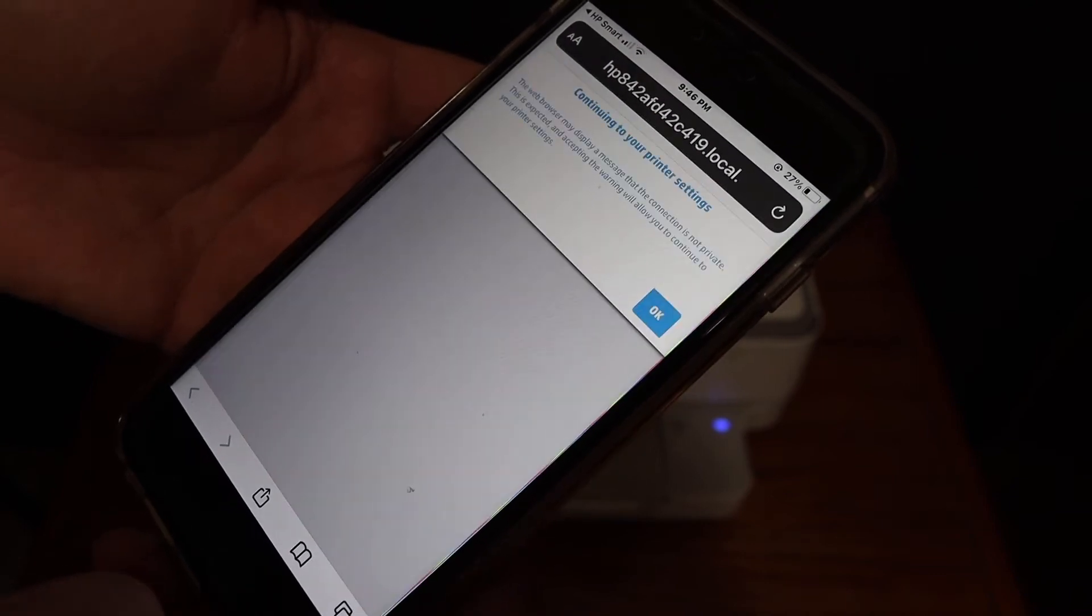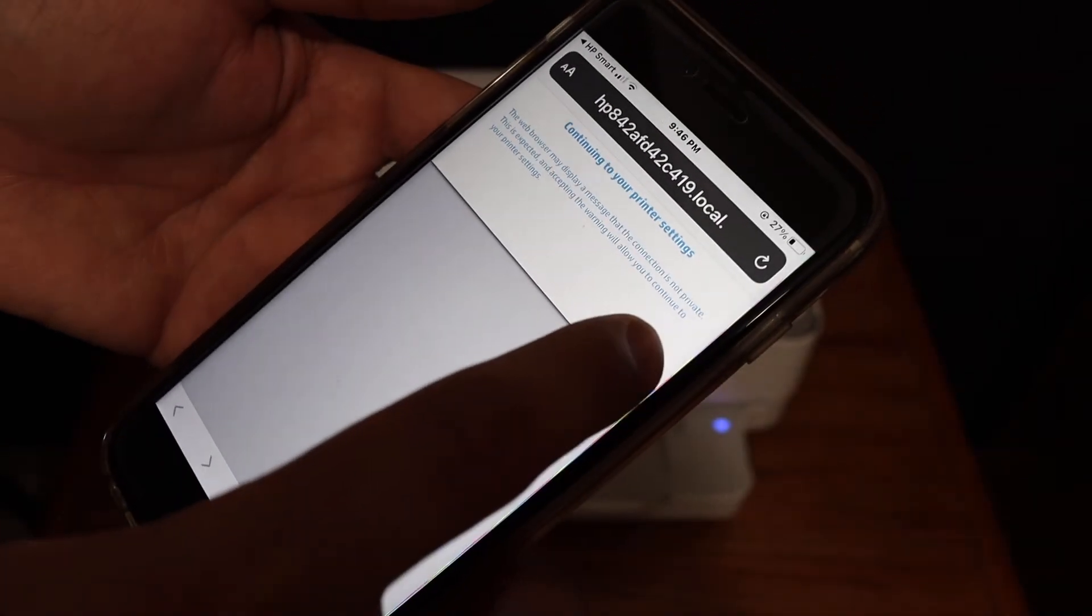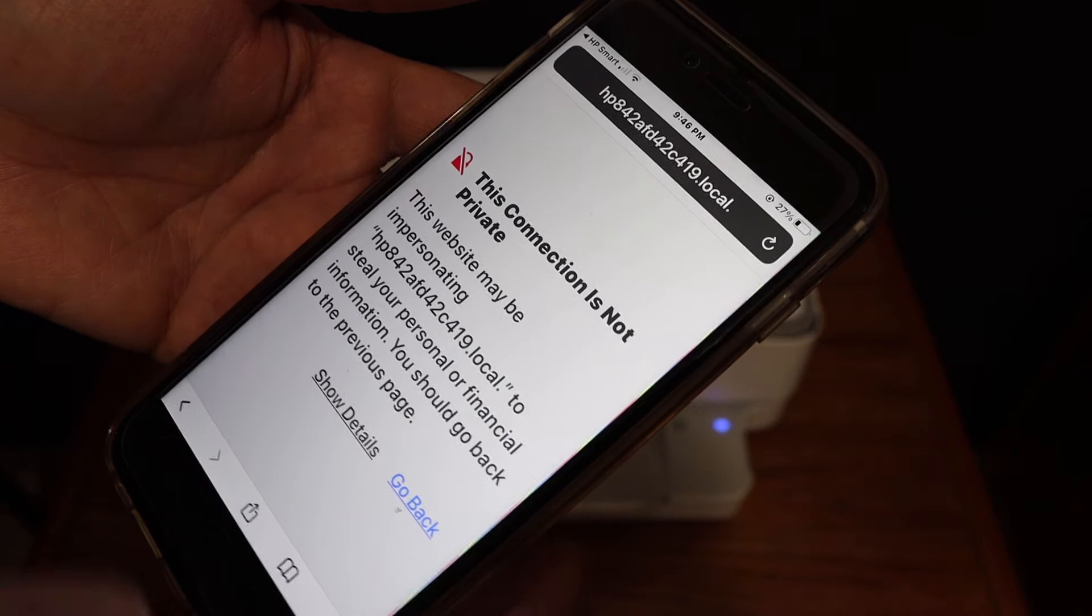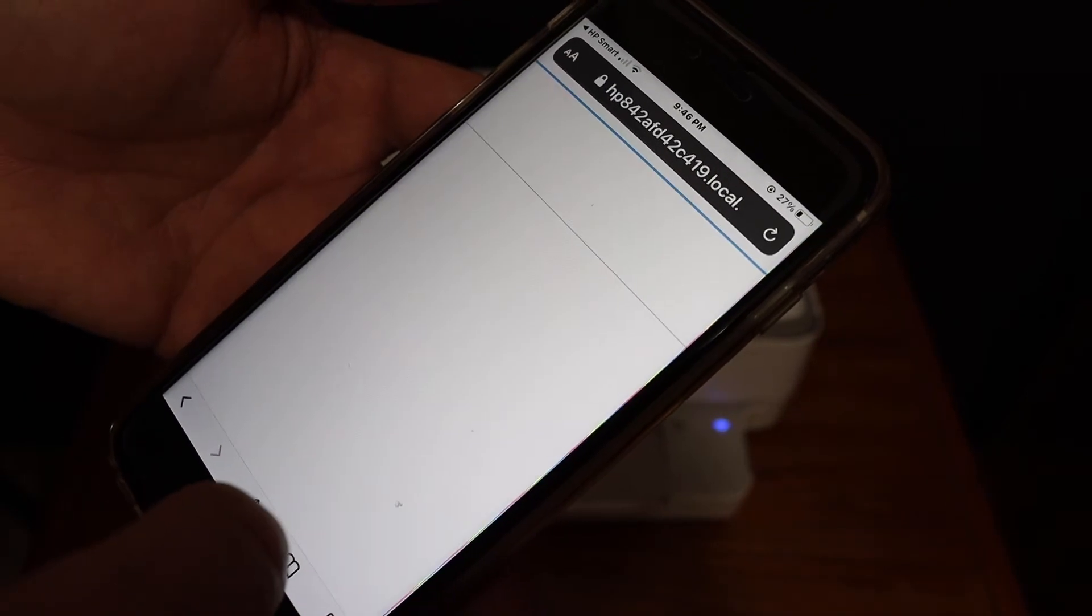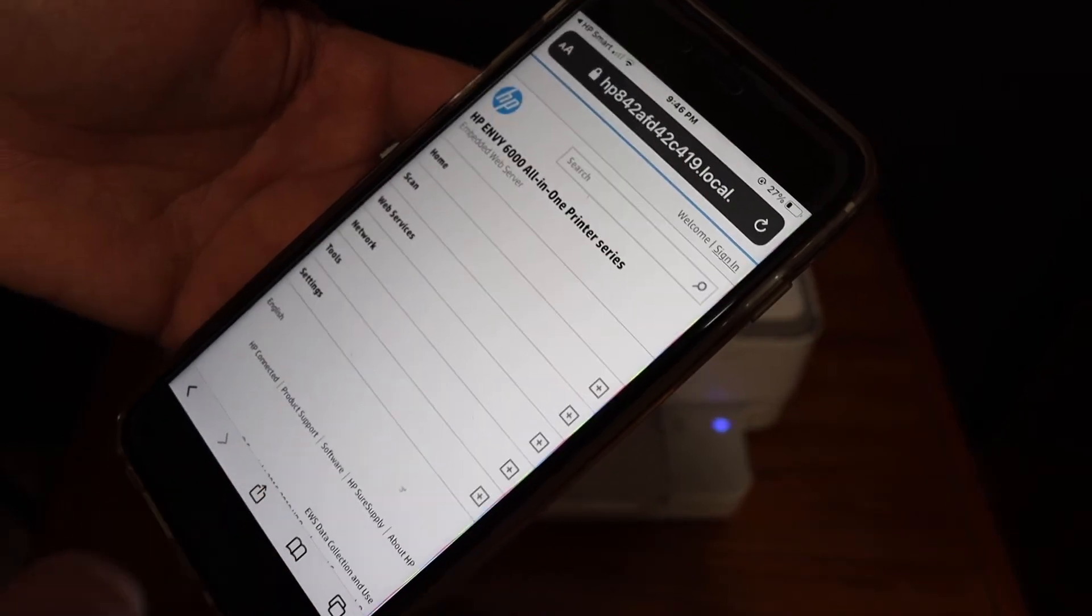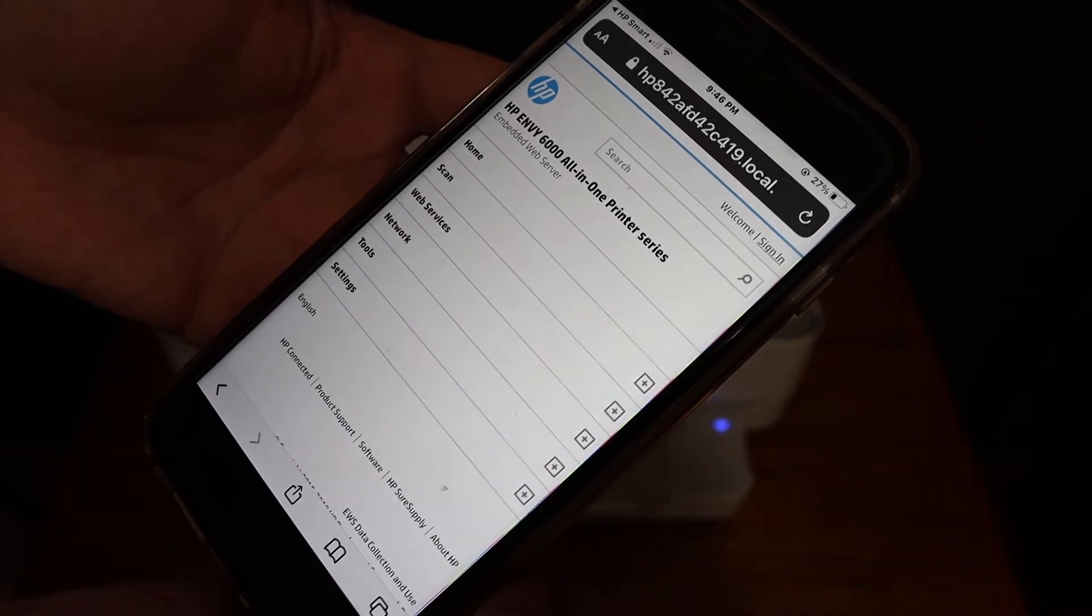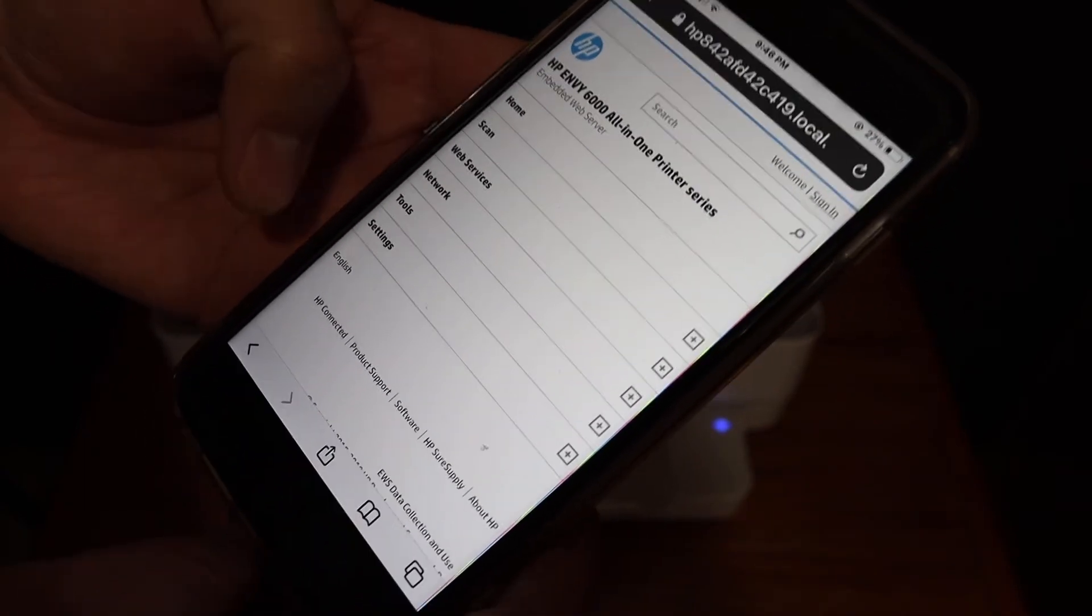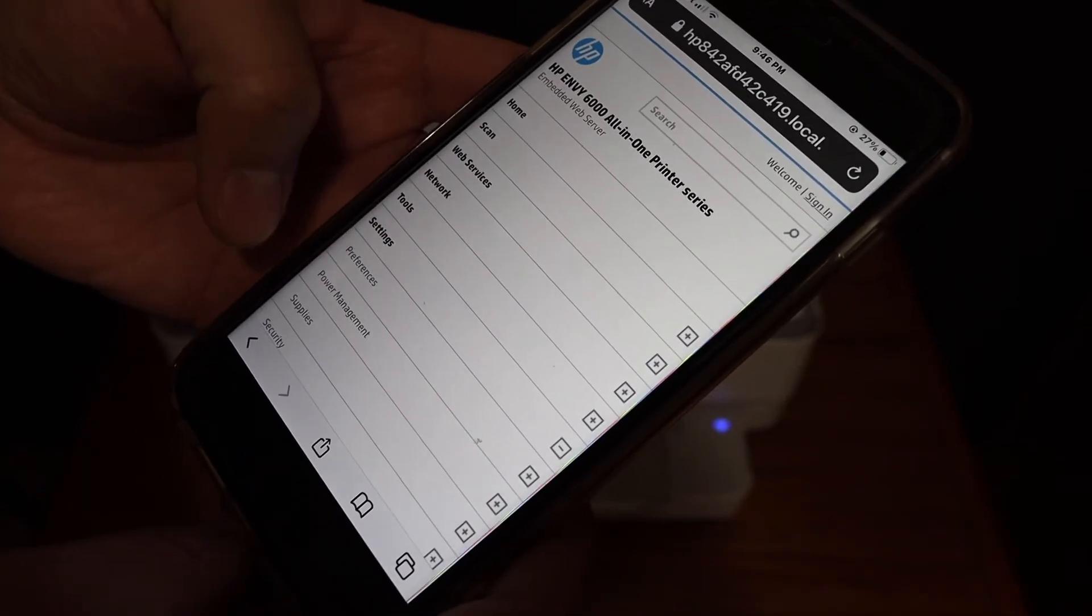It will take you to the HP website, so click OK. On the HP website it will display the name of the printer. Click on the settings again.